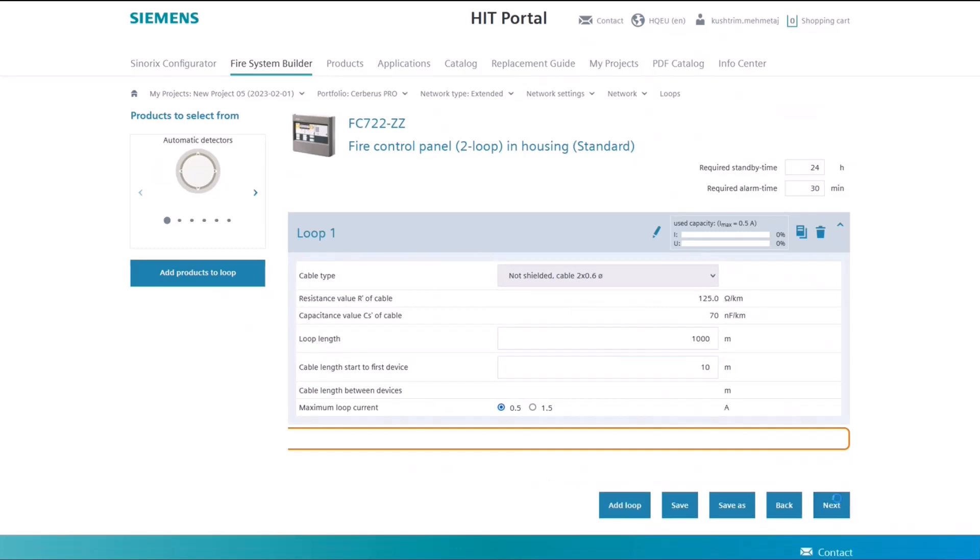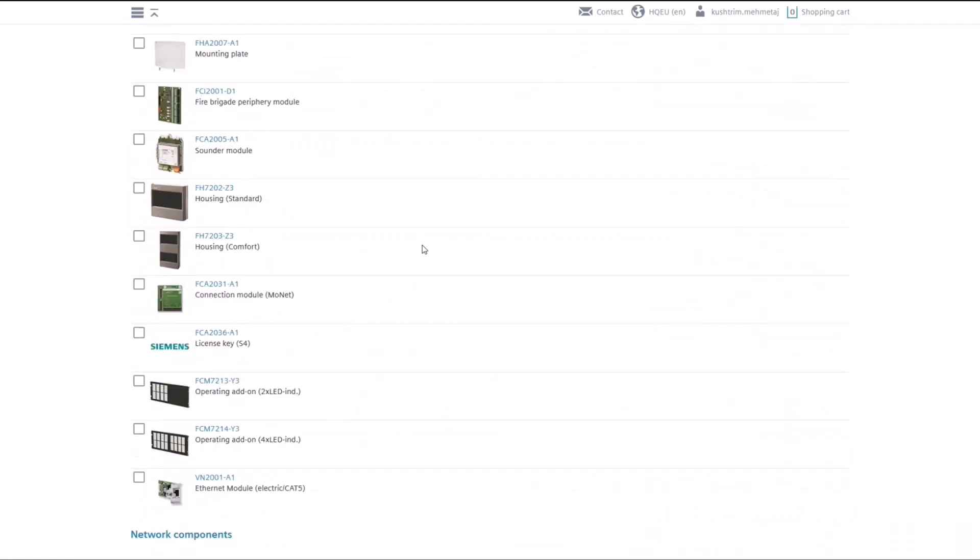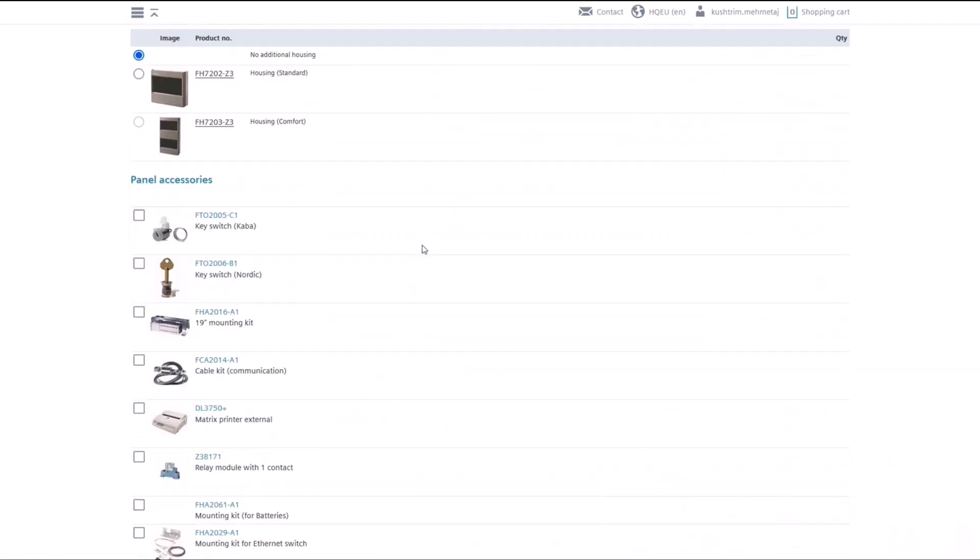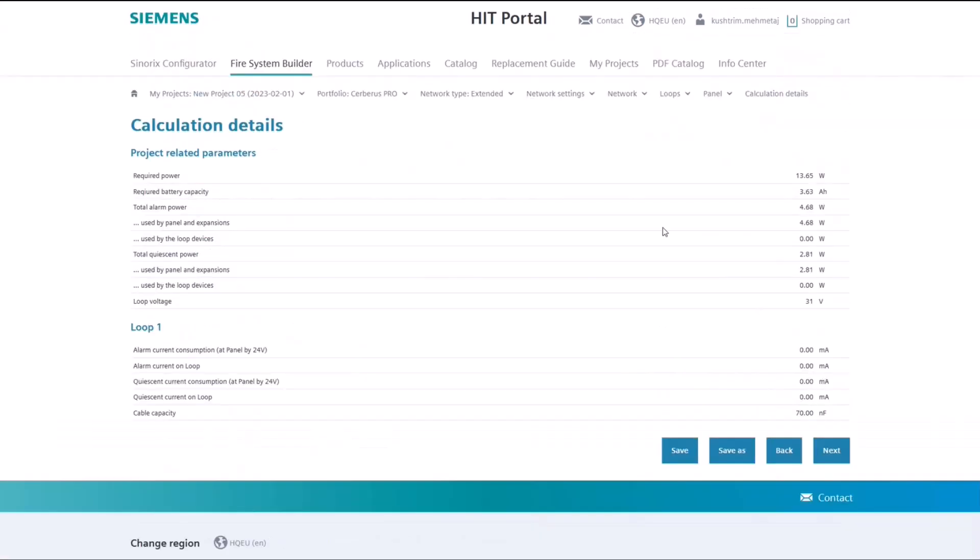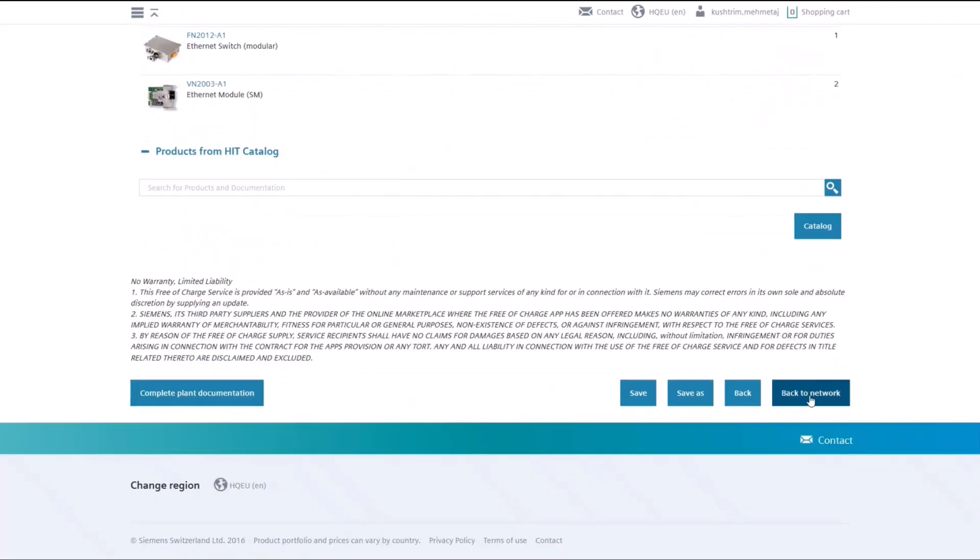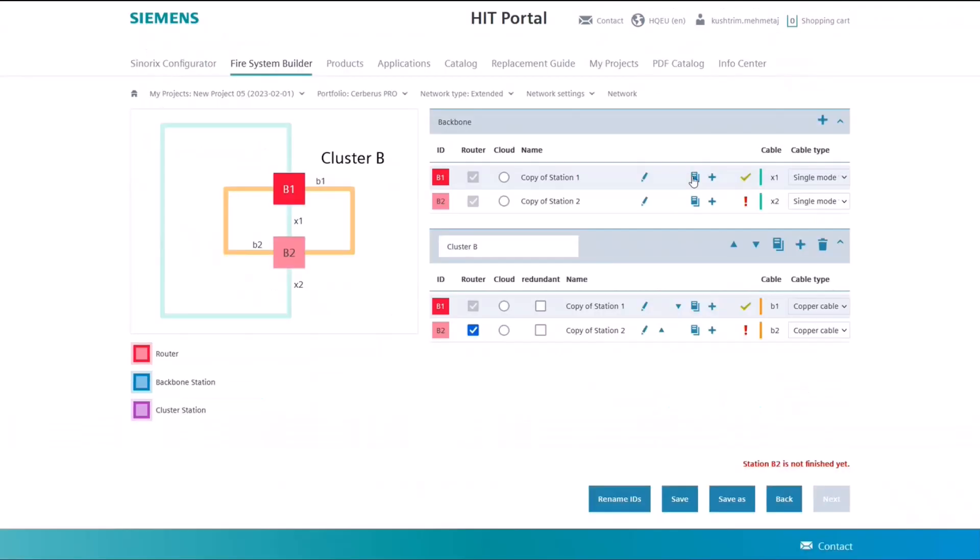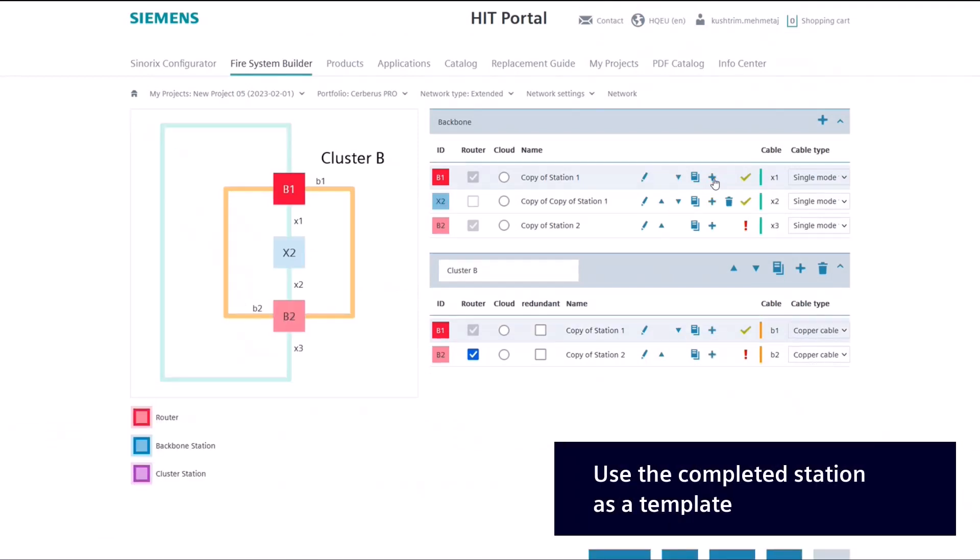Having finished configuring the station, you can go back to the network. It is possible to use the completed station as a template to configure the other stations more easily.